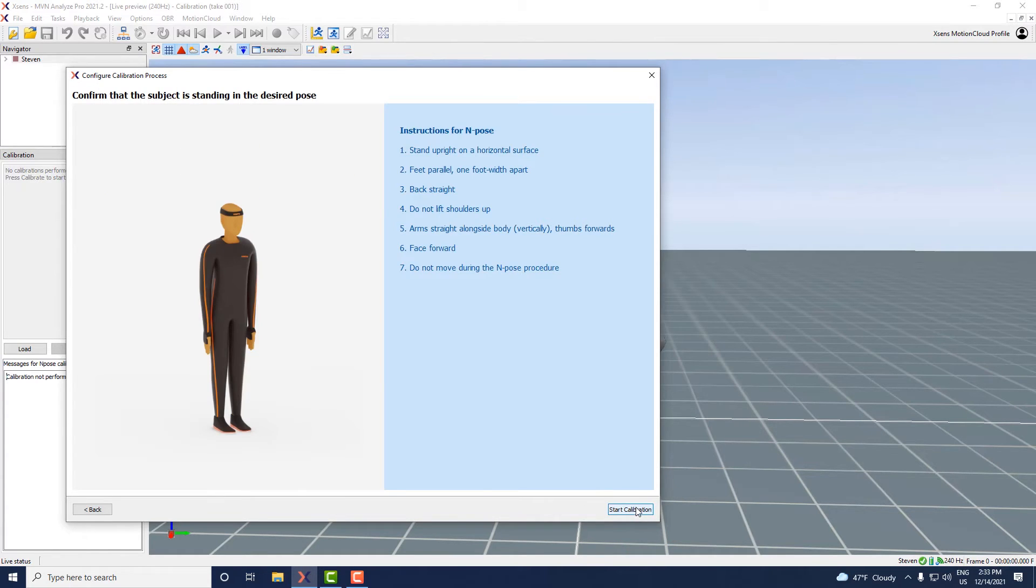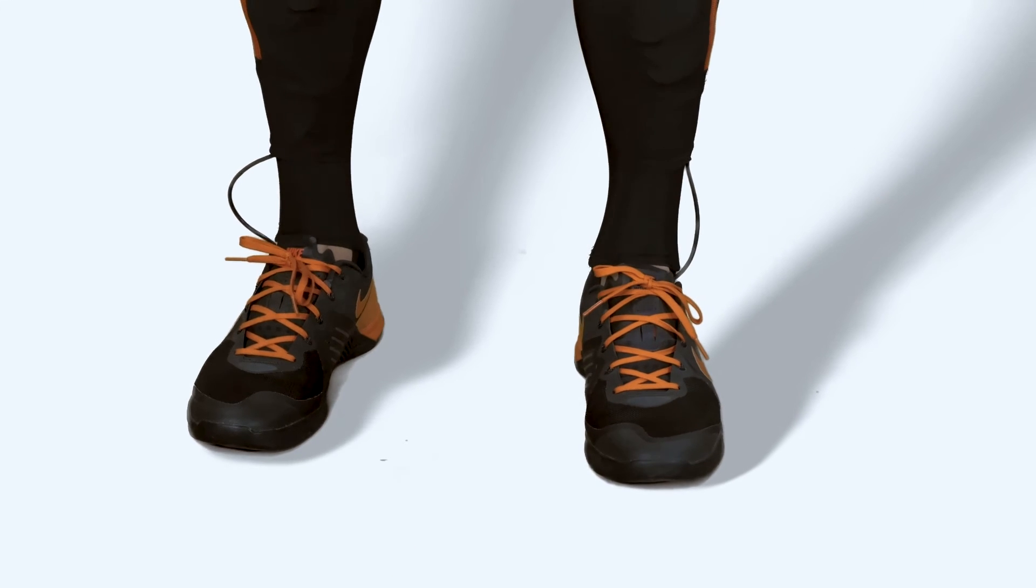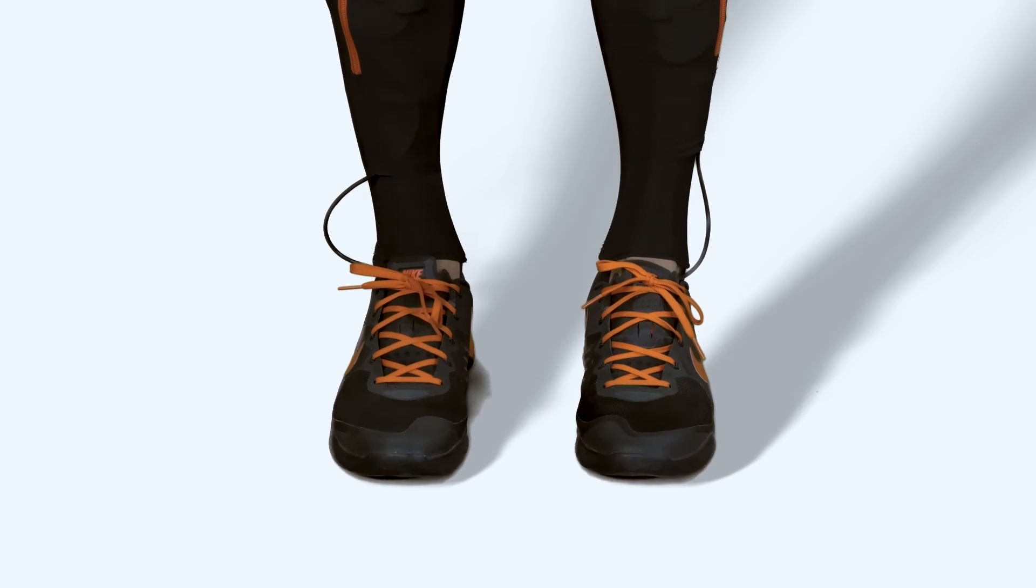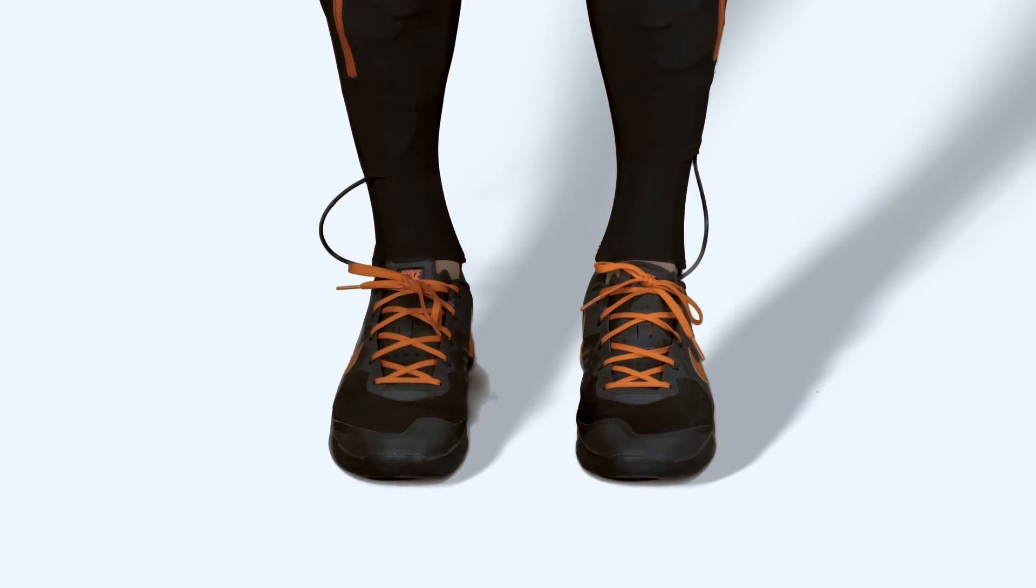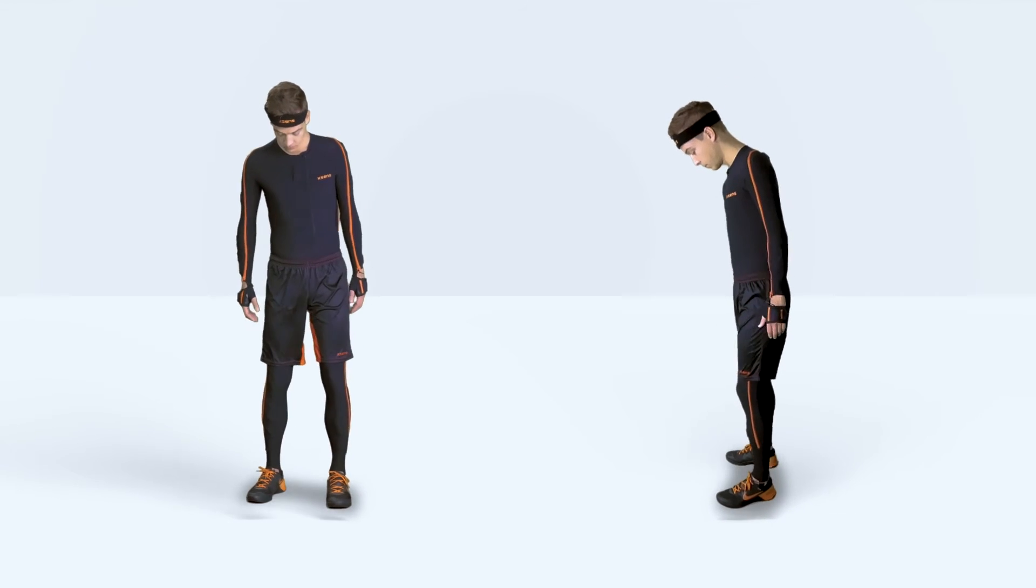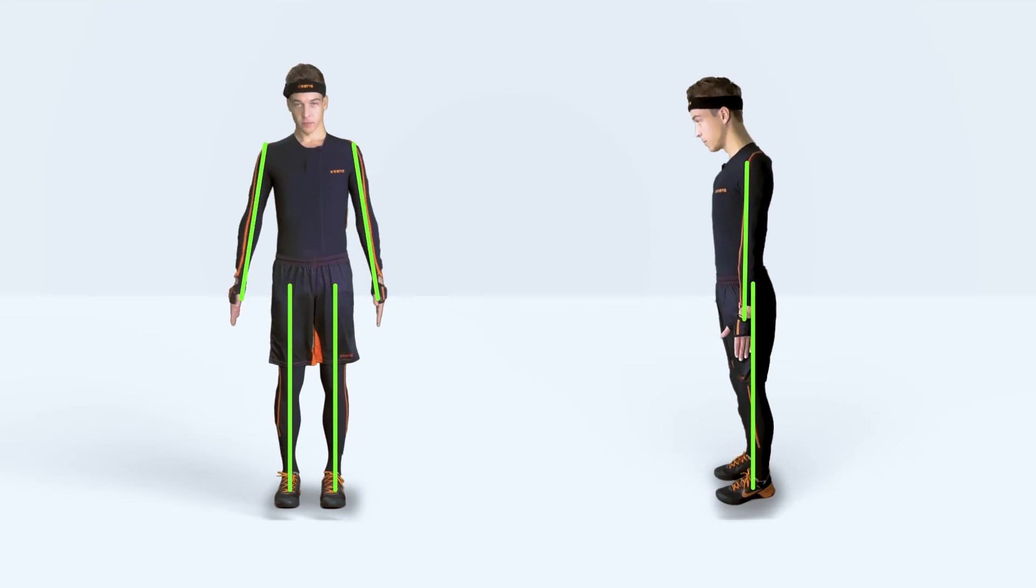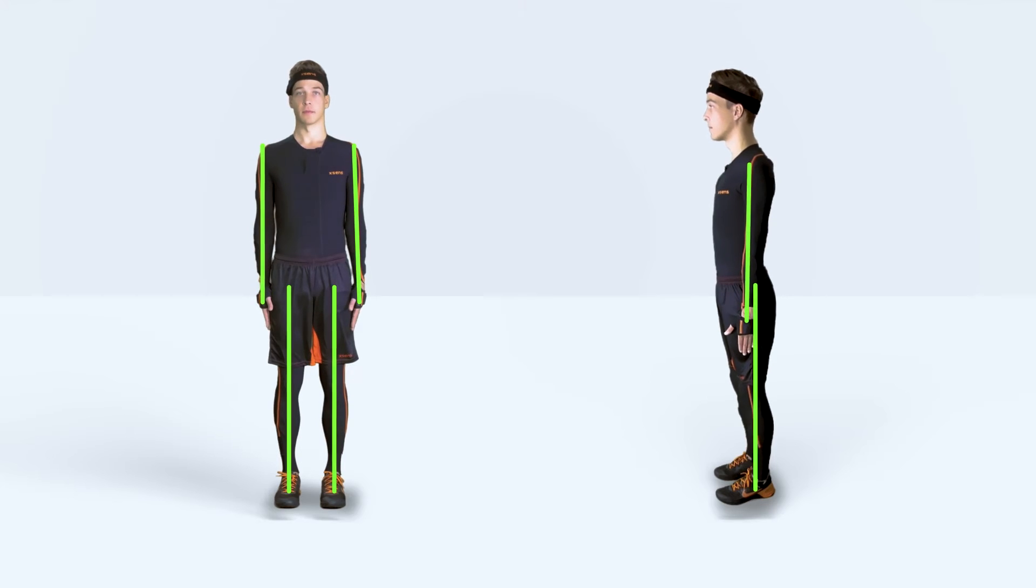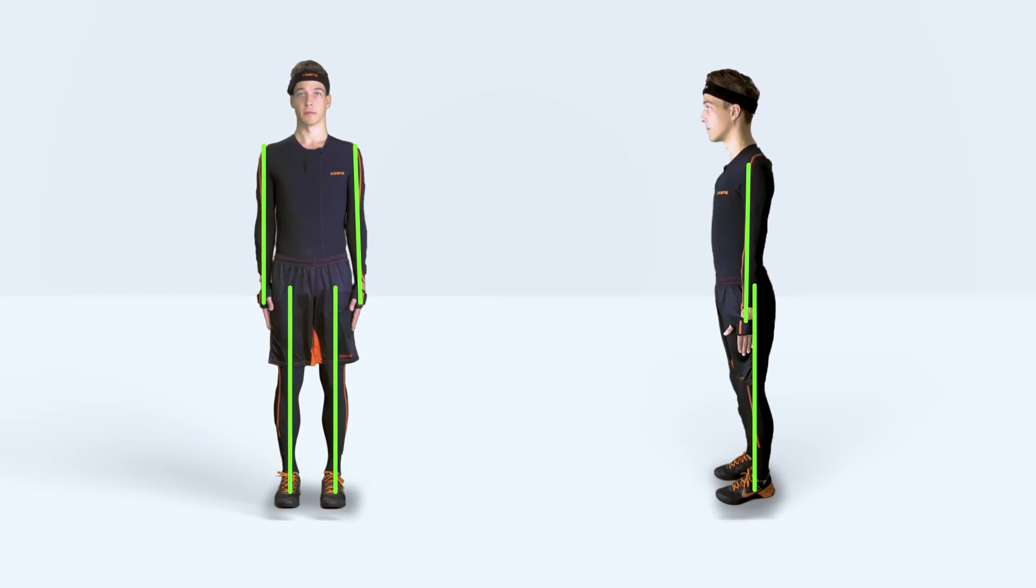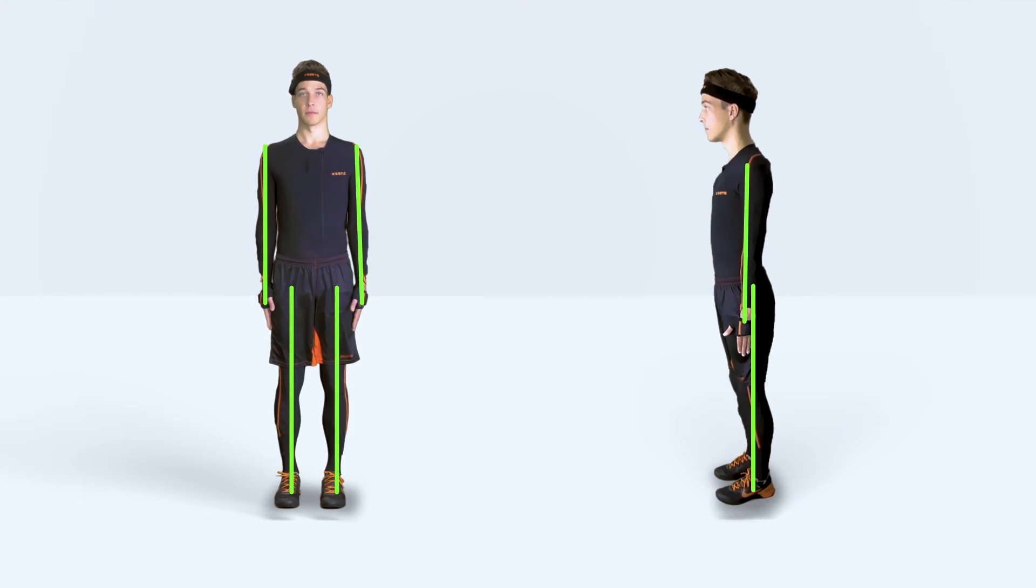Confirm that the person is standing in an end pose. Make sure that the person has its feet parallel pointing forwards with about one foot distance in between the feet. Make sure the person is standing in an upright and neutral position with relaxed shoulders, with both arms and legs pointing straight down while looking forward.